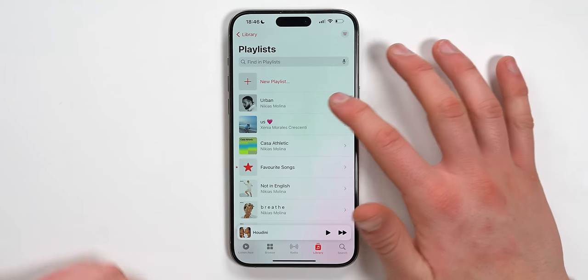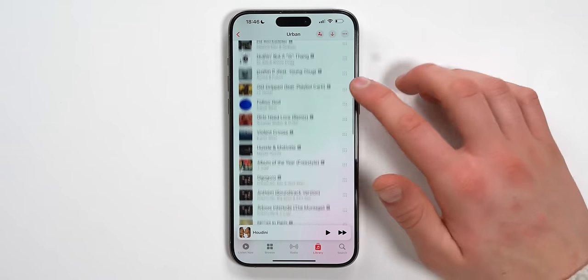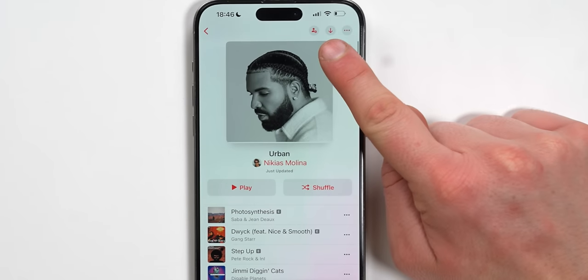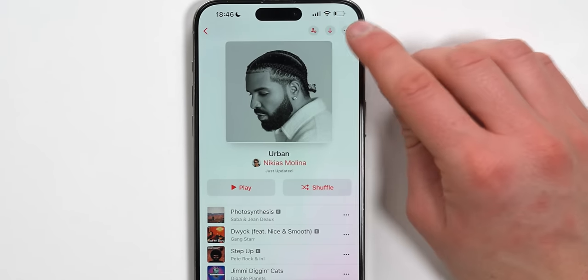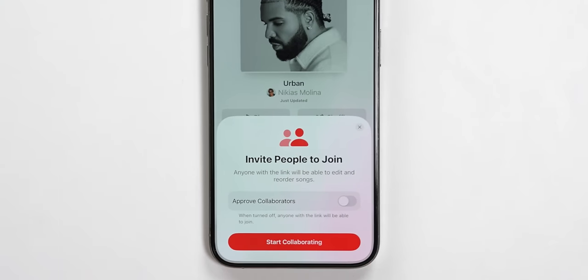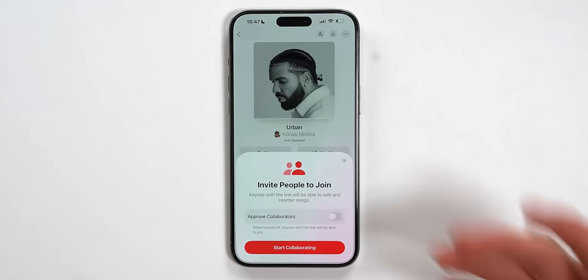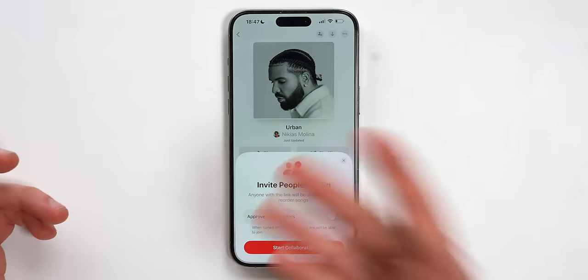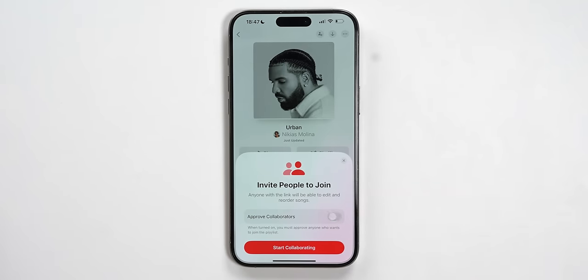Here's how it works. You basically grab a playlist — for example, this urban playlist that I have over here. I've got a bunch of hip-hop music. And now with iOS 17.3, we've got this icon right here, or you can tap on the three dots and tap on Collaborate. Once you tap on Collaborate, it will ask you to invite people to join. Over here, you're going to have Approved Collaborators. If this is turned off, anyone with the link will be able to join and add or delete songs. So if you want a private playlist just for you and your partner, you can enable that. For the sake of this video, we are going to turn it on and tap on Start Collaborate.